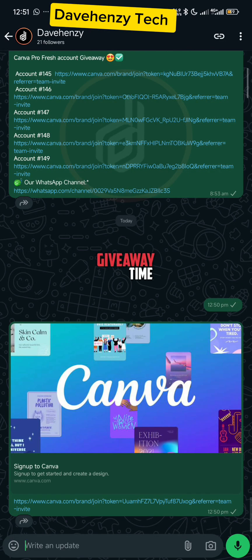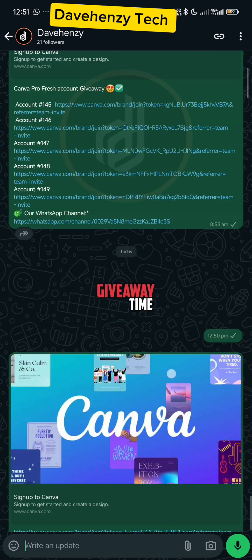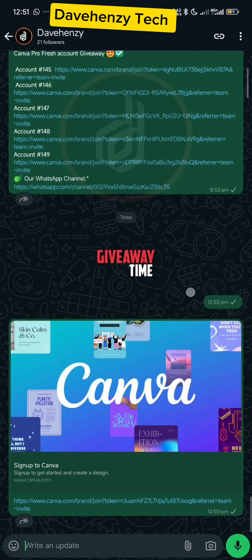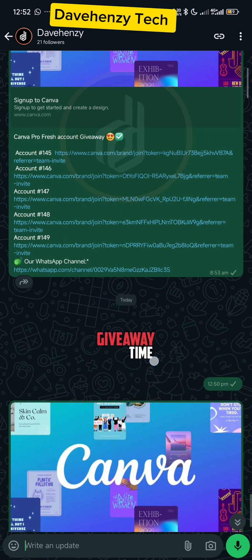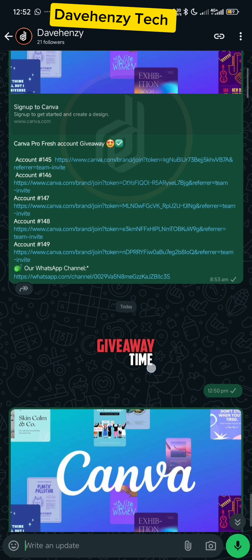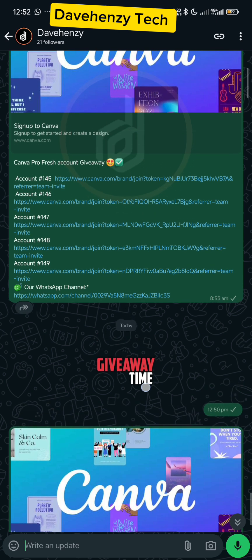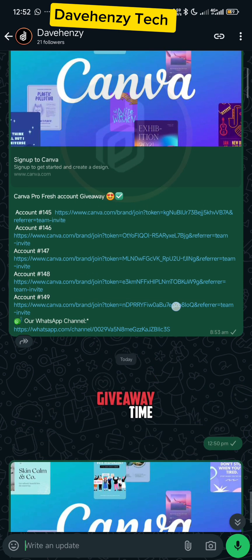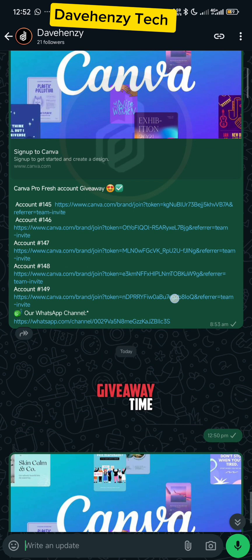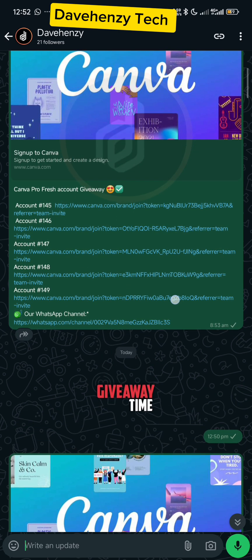So for those of you who have not followed me on my Telegram channel or my WhatsApp channel, this is actually one of the benefits. I post free Canva accounts, so if you need a free Canva account, don't forget to follow my Telegram or WhatsApp channel. You can see last time I dropped a number of accounts.